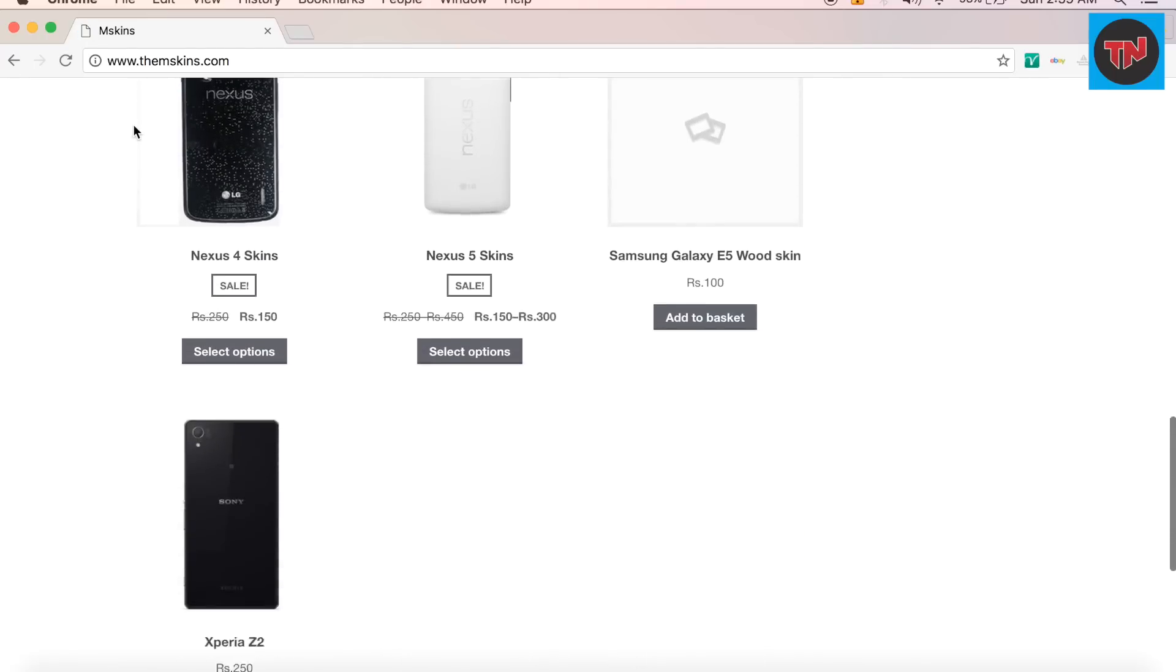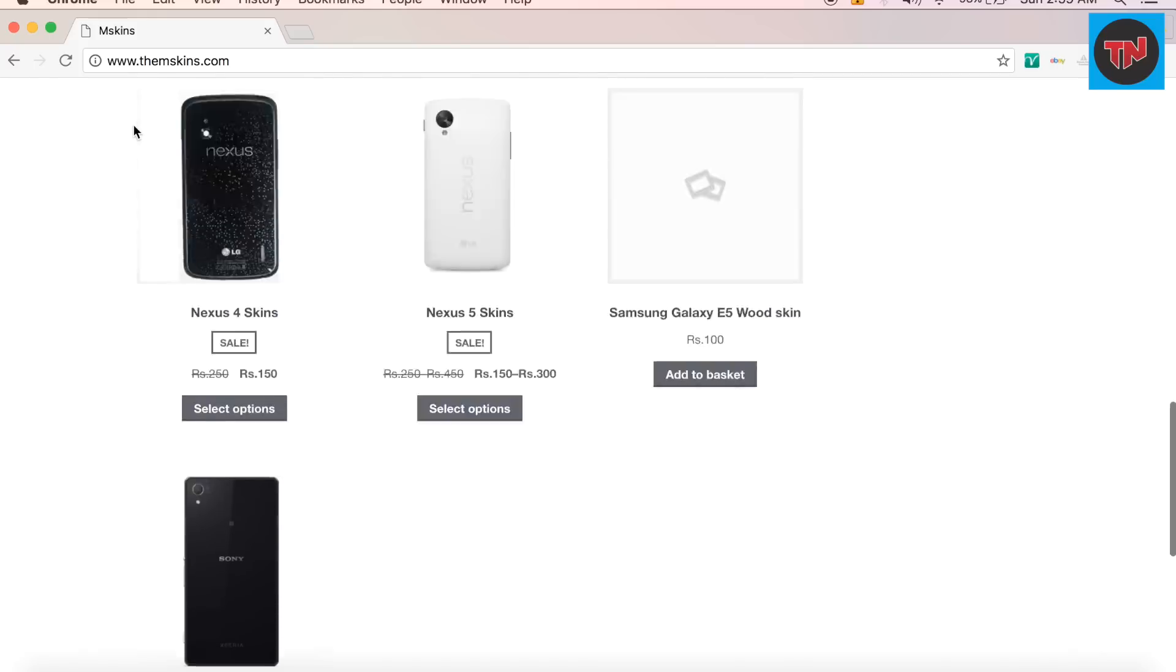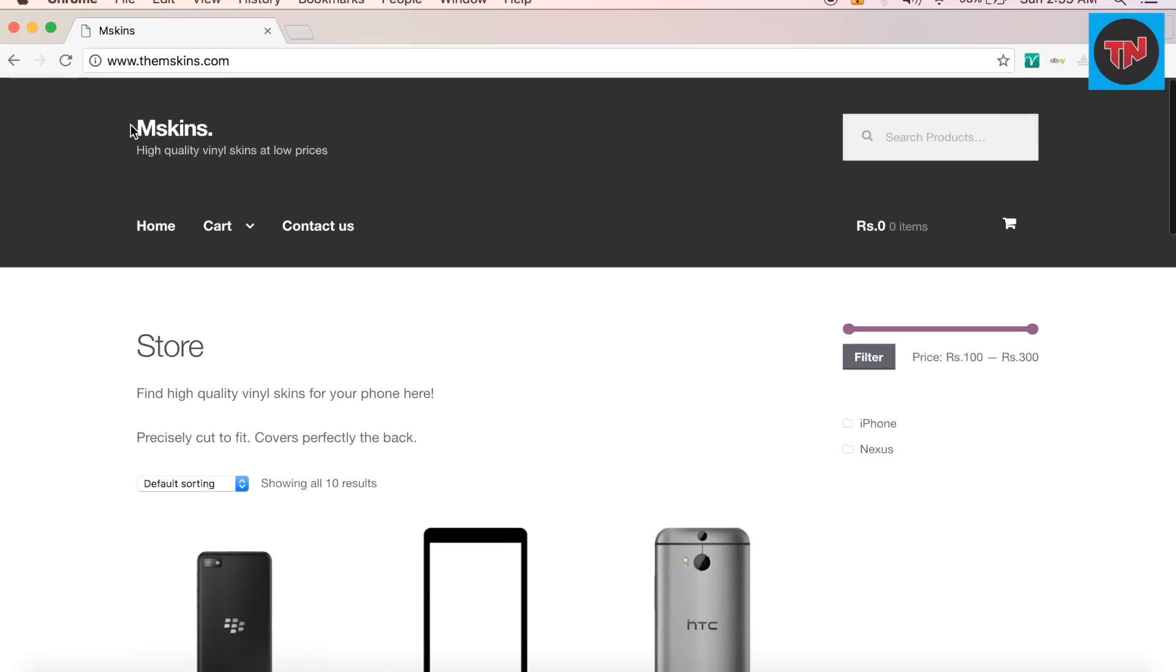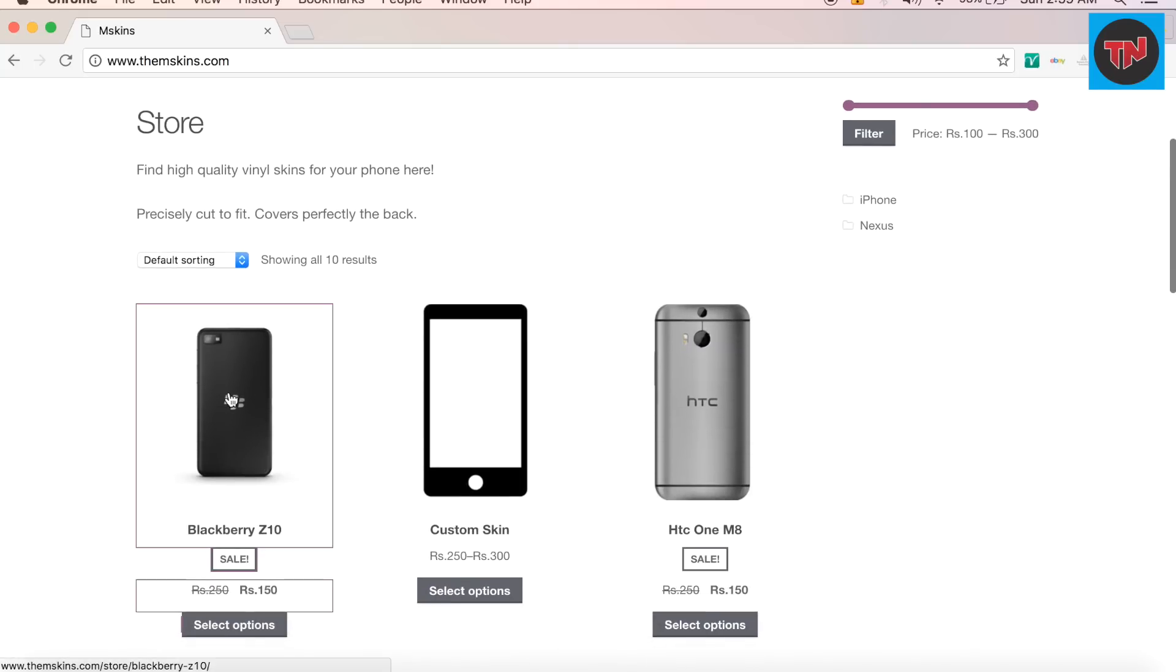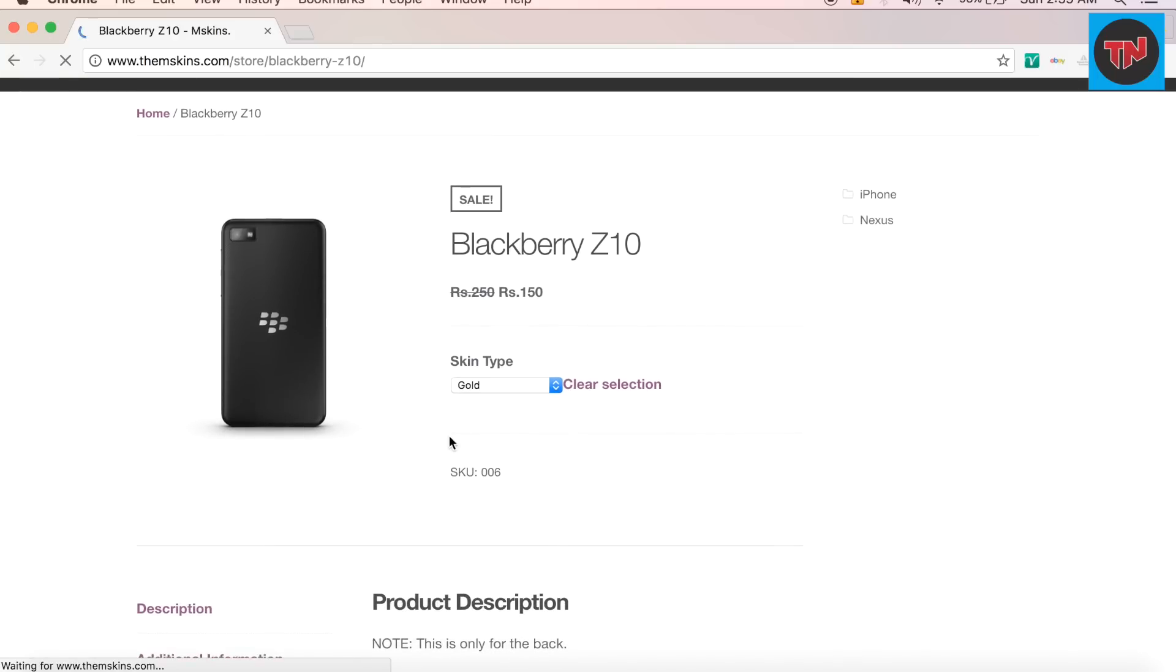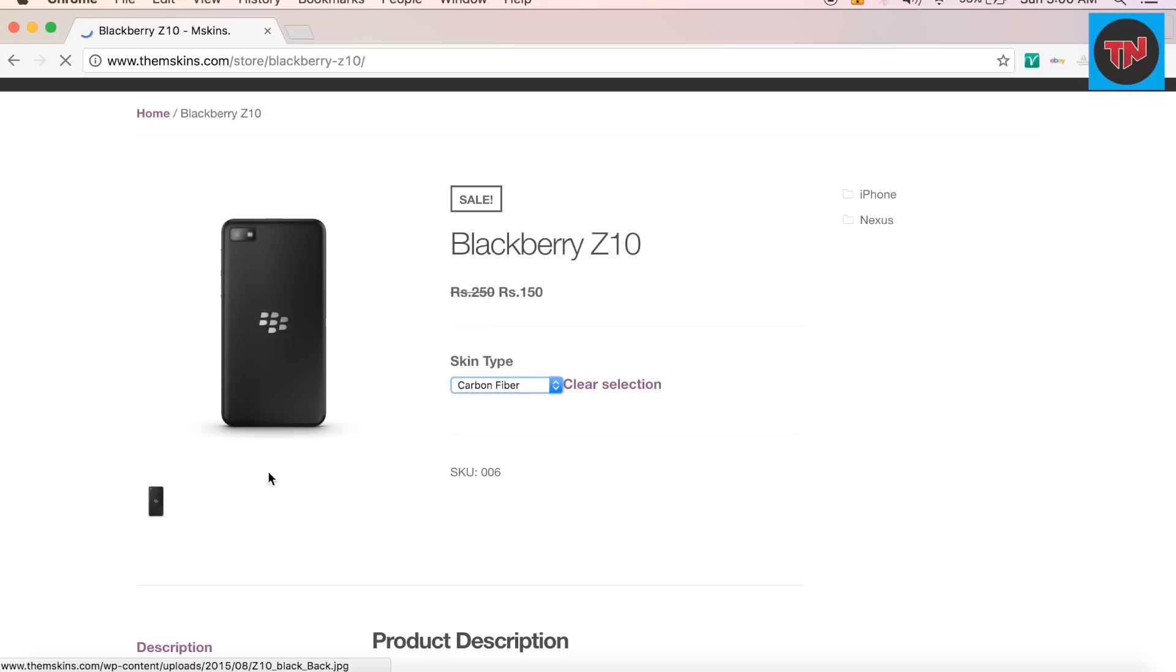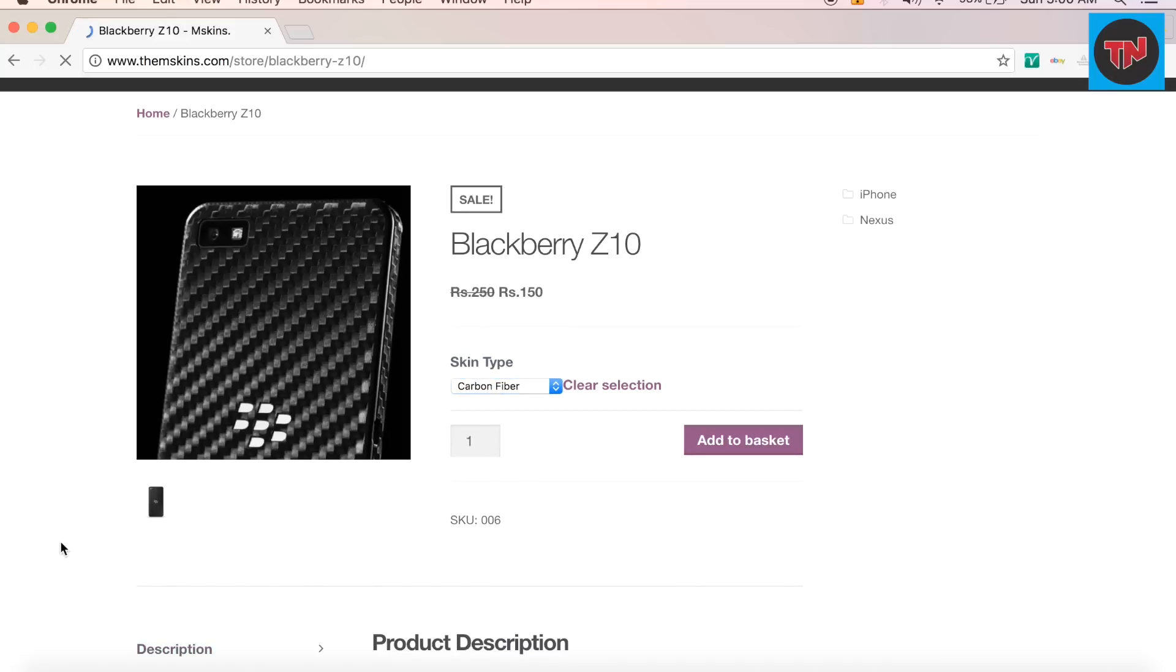This giveaway is of five mobile skins which means there will be five winners for the giveaway and this giveaway is connected with the help of themskins.com. Try to check out the link in the description to participate in the giveaway and also complete all the entries for having higher chance in winning the giveaway.